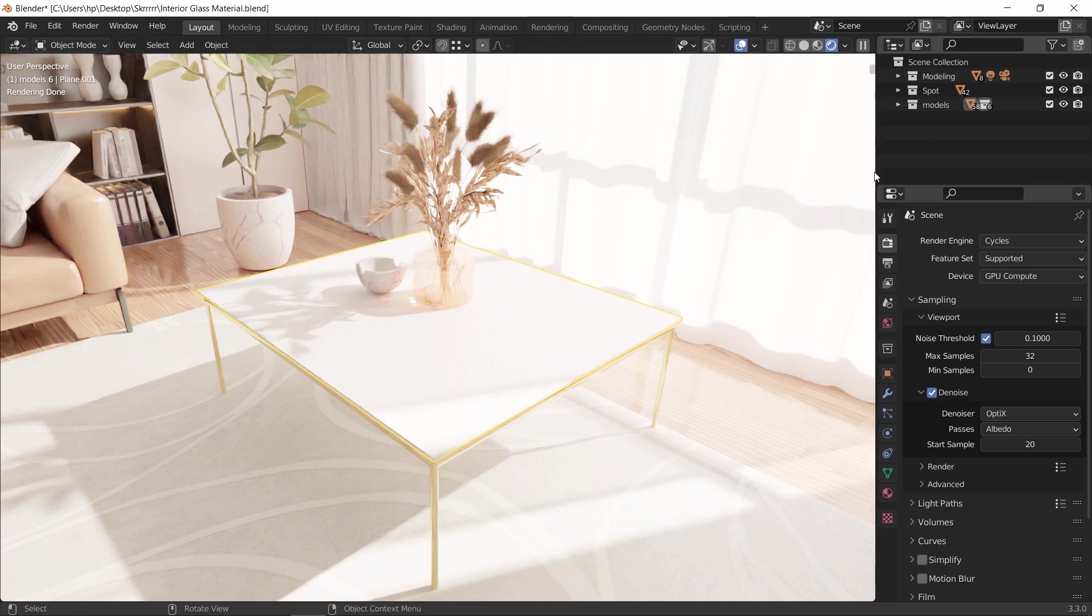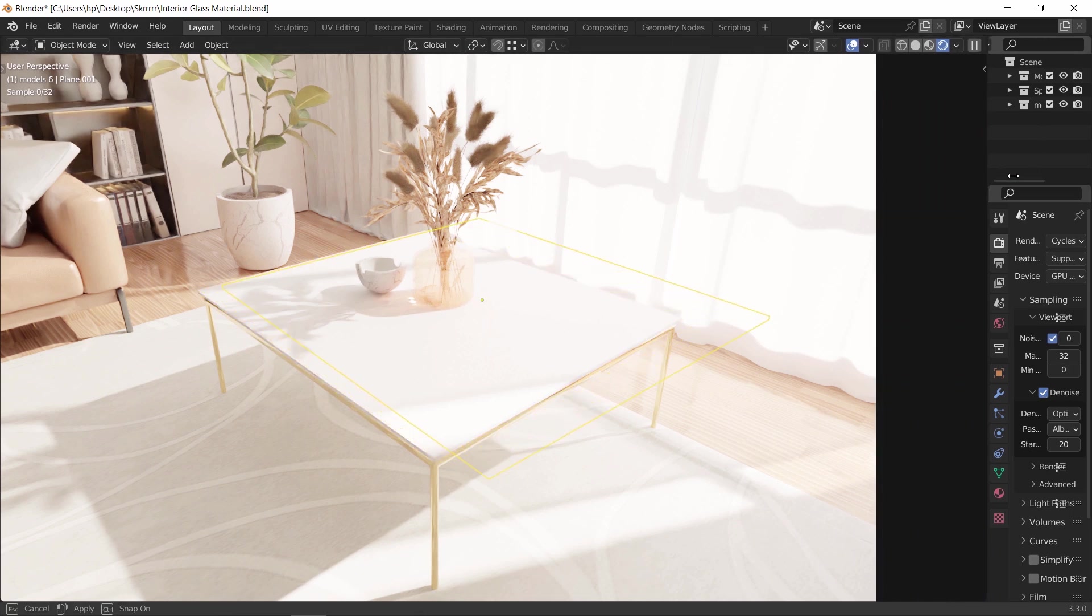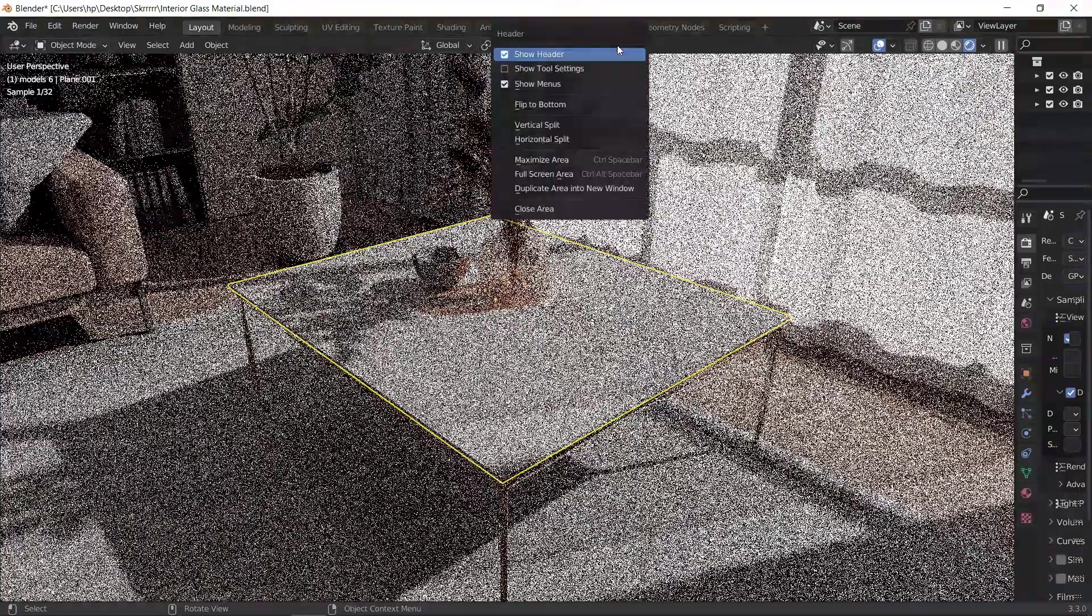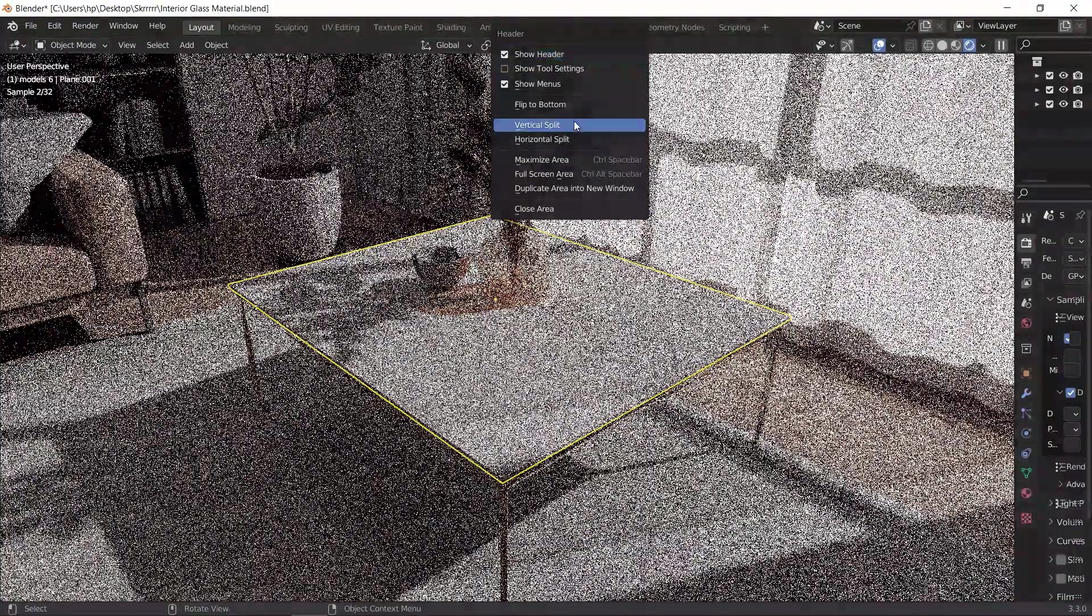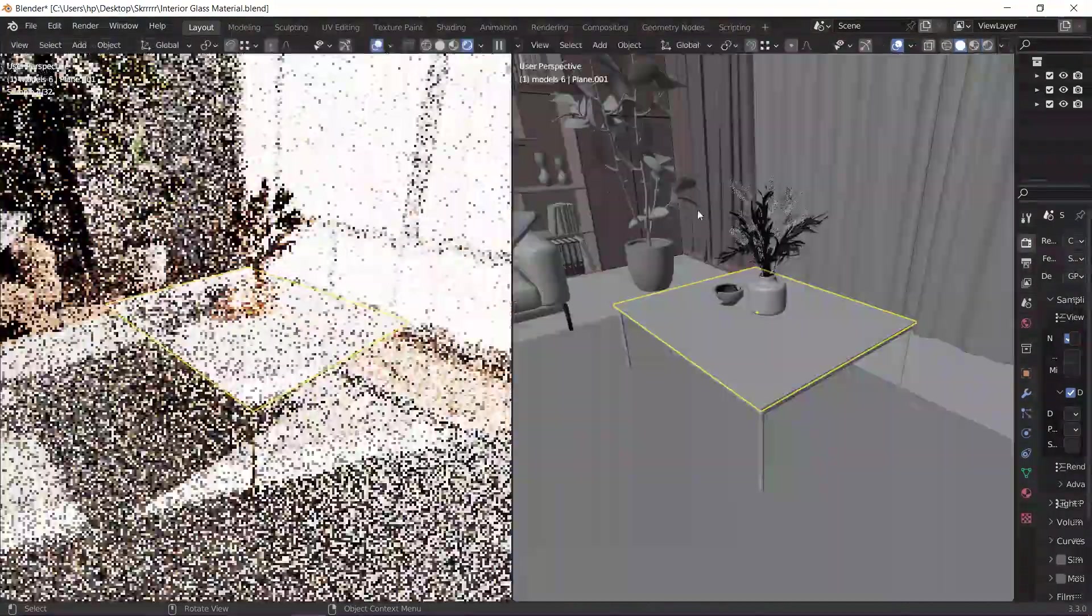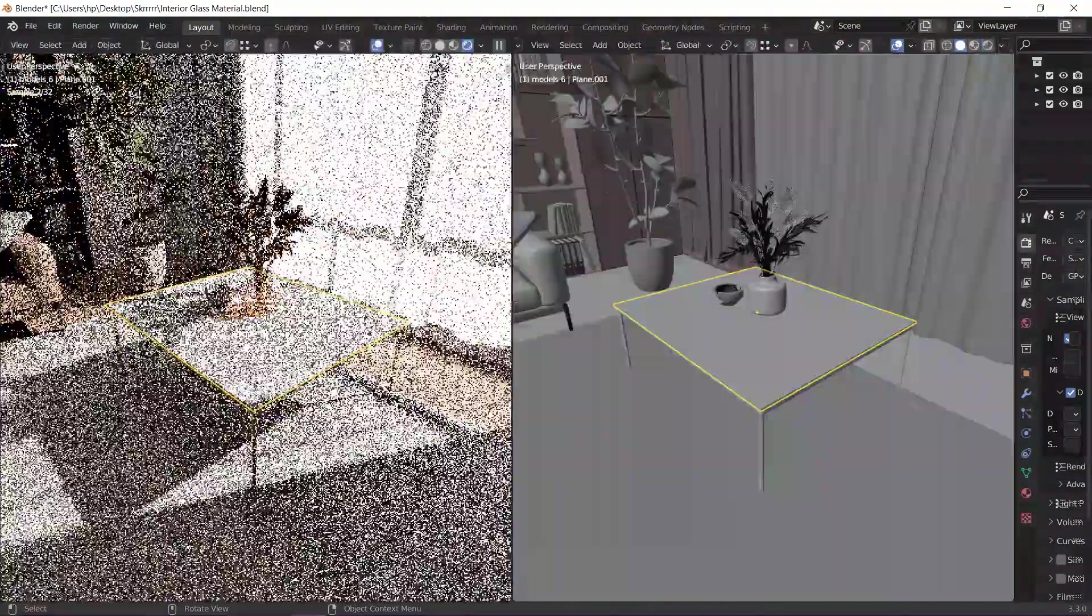Let me start by expanding the workspace since we won't be working on any of the settings over there, and let us split the viewport to open a new window for the shader editor.